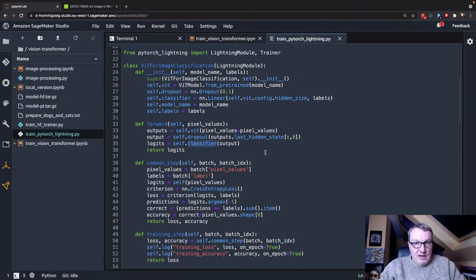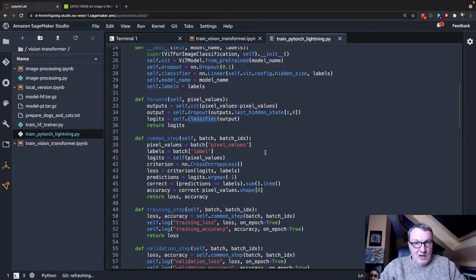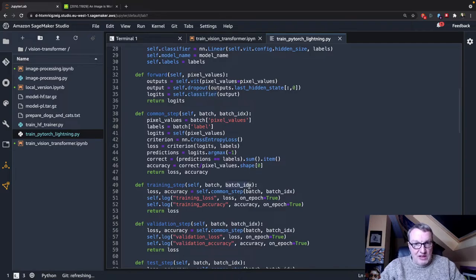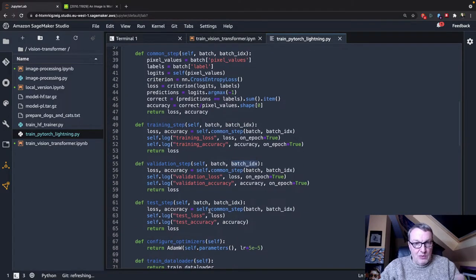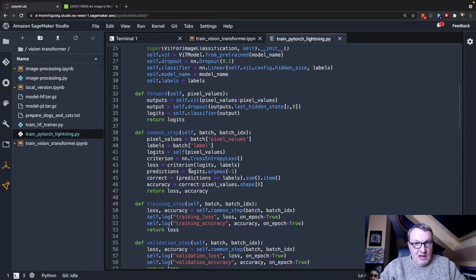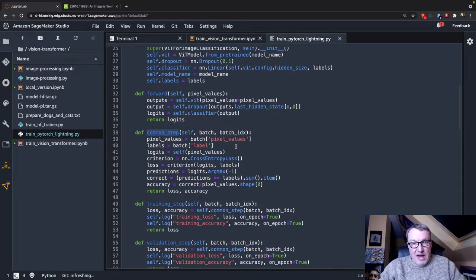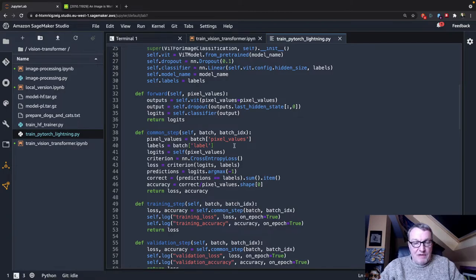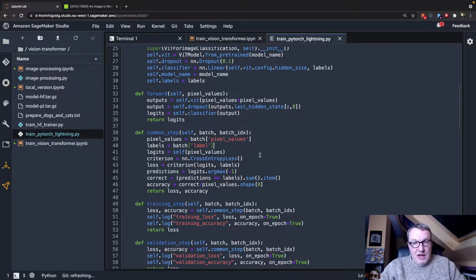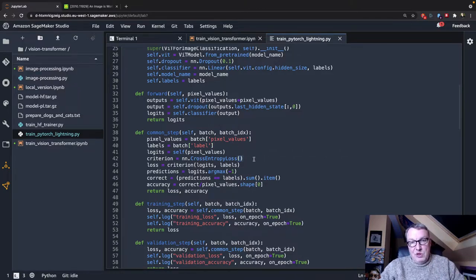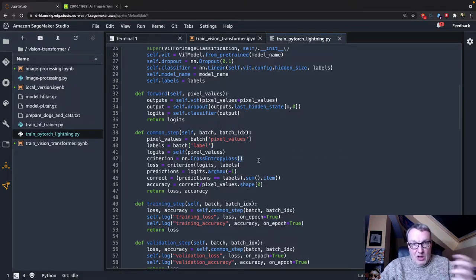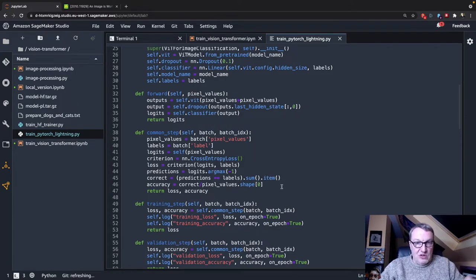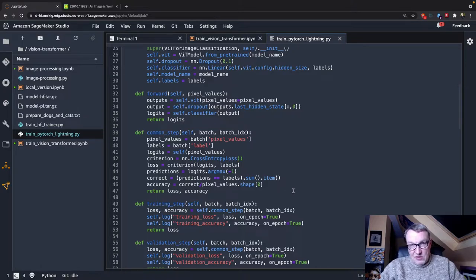And we use those pixel values to generate outputs and then we feed that output through dropout and the classification layer. And we have the training step function and the validation step function and the test step function which all use that common step function that receives a batch of images or pixel values, feeds them through the model, computes the loss function and reports on predictions, accuracy, etcetera.